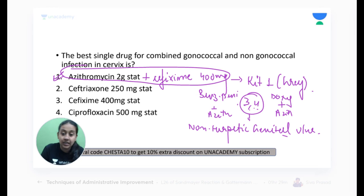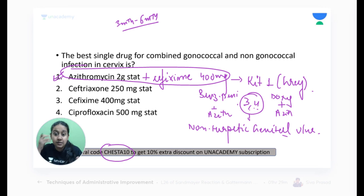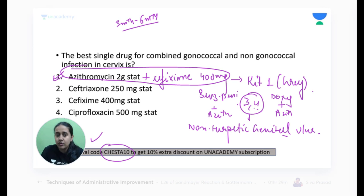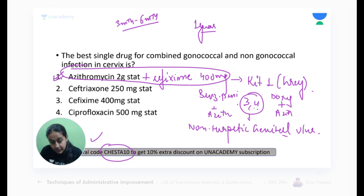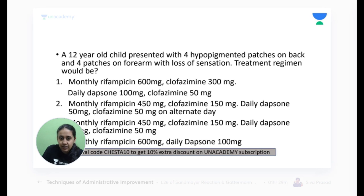I'm starting a Plus course from tomorrow — please join using referral code CHESHTA10. Take a three-month or six-month subscription as suits you. For INICET, two consecutive years we've been getting questions on STD kits — about 50 questions from STD. With a one-year subscription you also get printed notes.